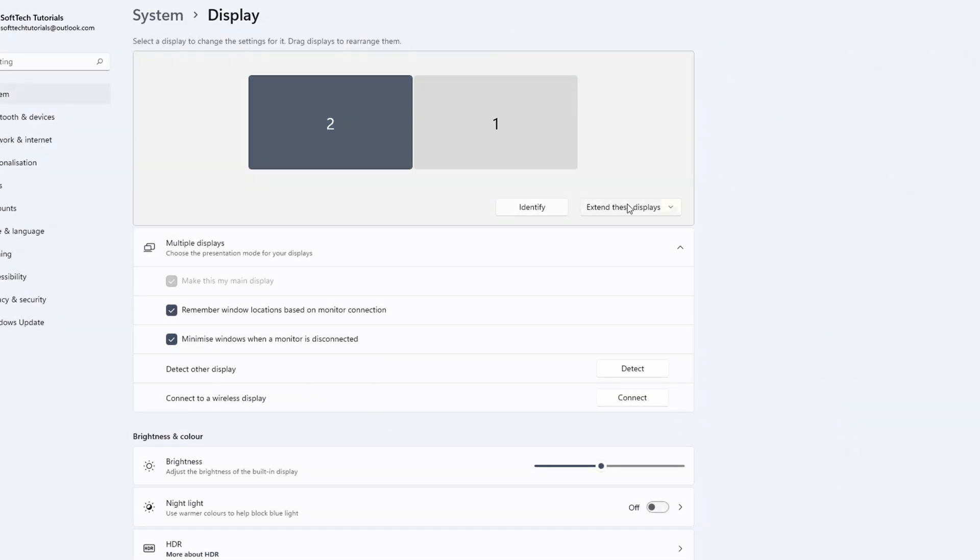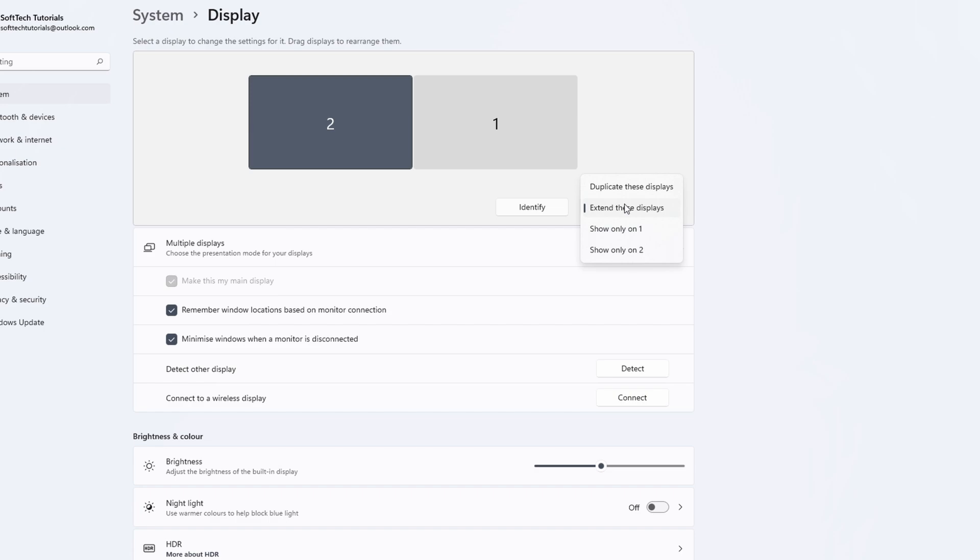There are a few other things to do in the system display settings screen. Next to the identify button you have a short dropdown window. Usually this is set to extend these displays. You can select to show only display 1 or display 2. Doing so makes the other screen turn black.